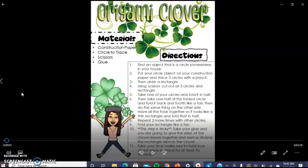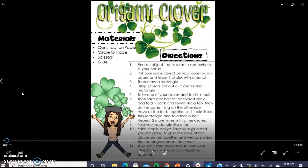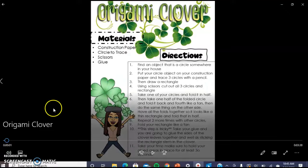For the Origami Clover Art Project, the materials that you're going to need are construction paper (I chose green), a circle to trace, a pair of scissors, some glue (a normal Elmer's glue stick works fine), and then a pencil.